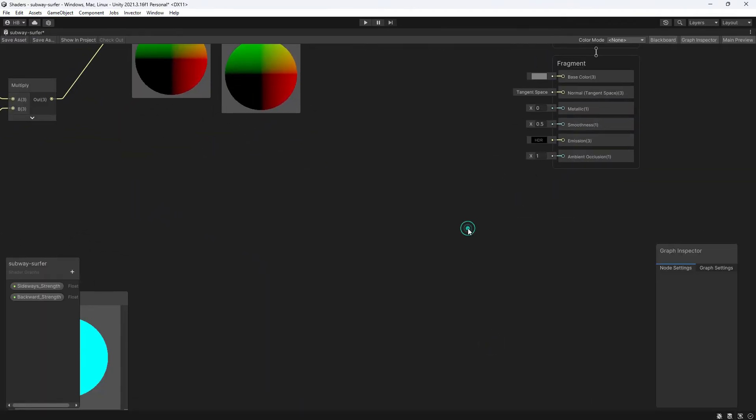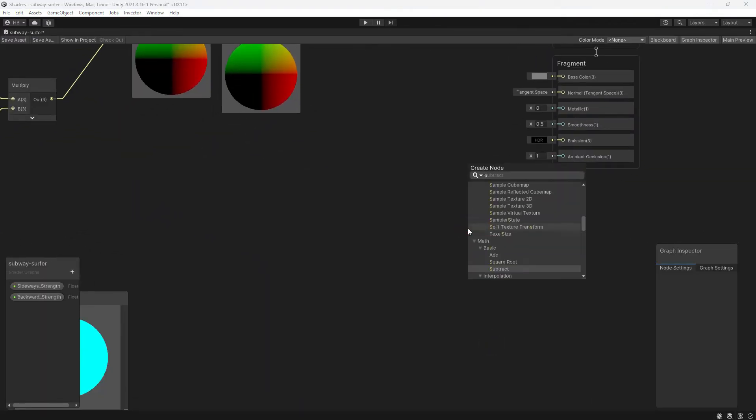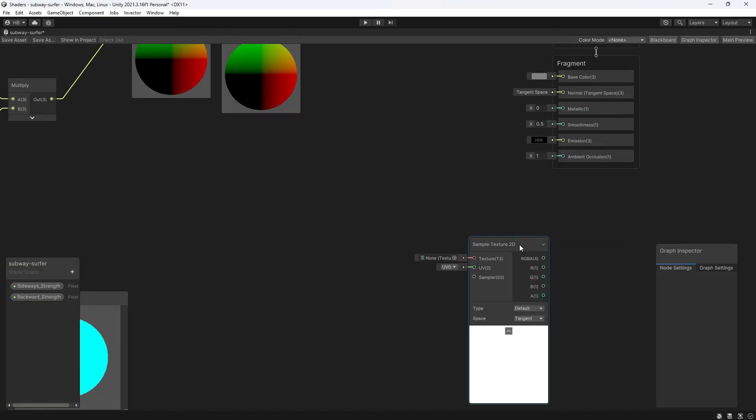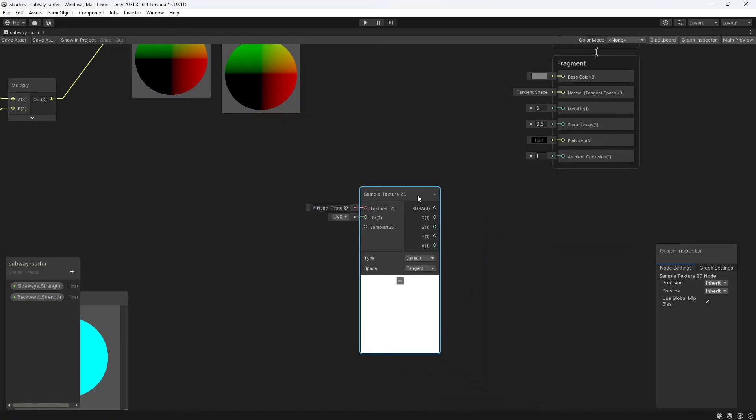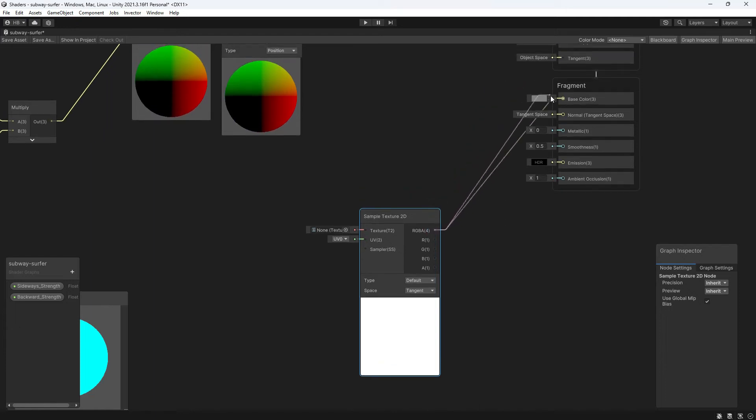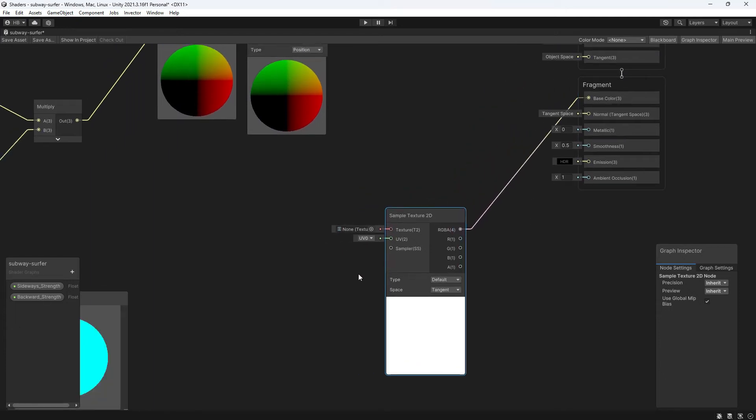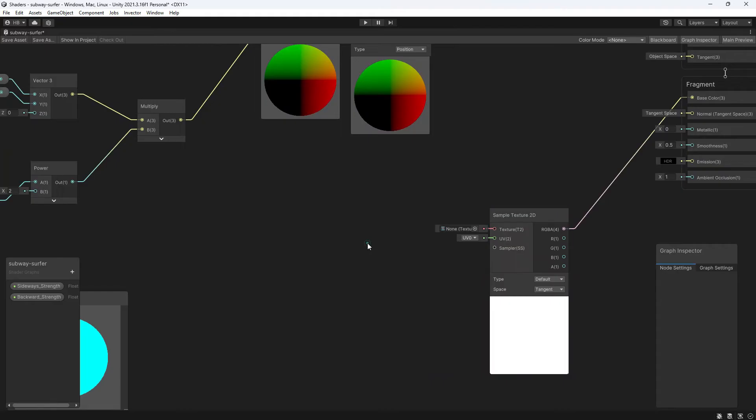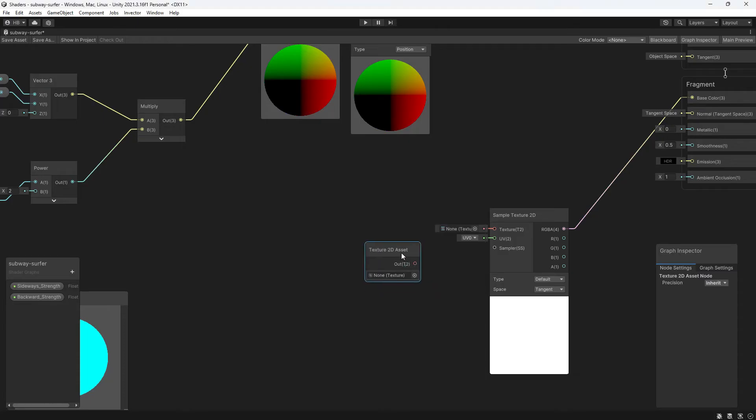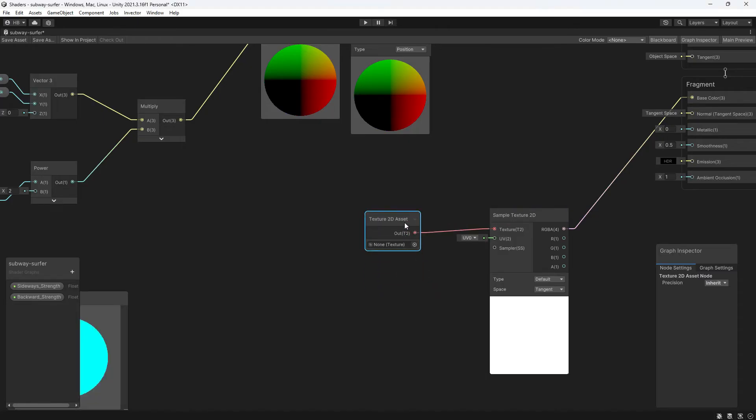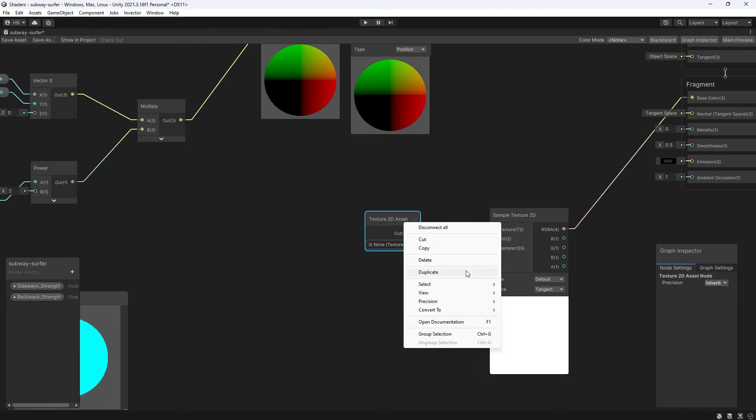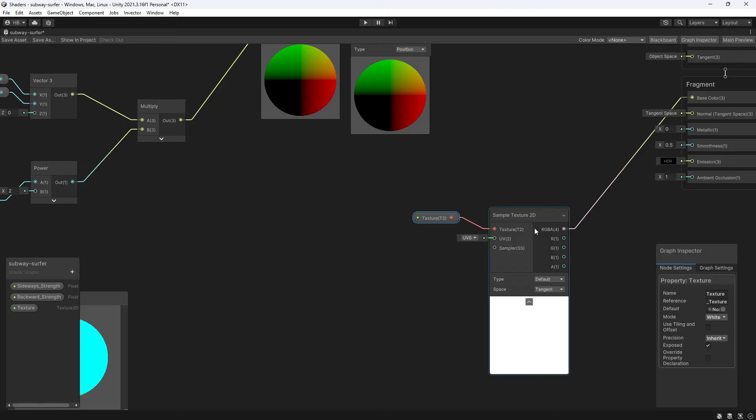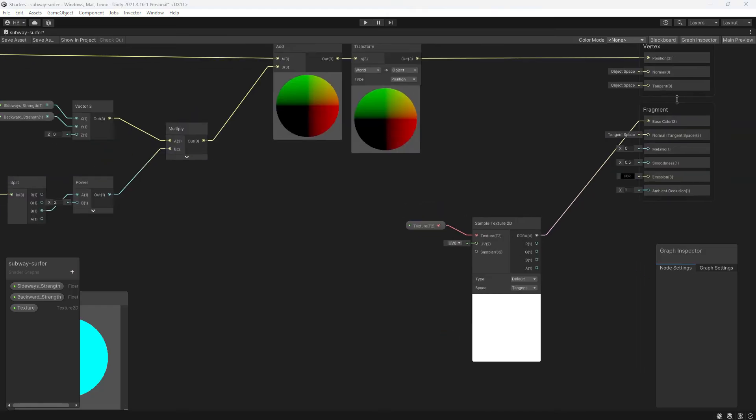Going back into shader graph, let's quickly create a way for us to add textures to our materials. Inside shader graph, if we want to add a texture, we need to add a sample texture 2D node and plug it into our base color. You could plug a texture in here and call it a day, but I'm going to add a 2D texture asset node, turn this into a property, and then plug it into the texture slot here so that I can add textures from the inspector.